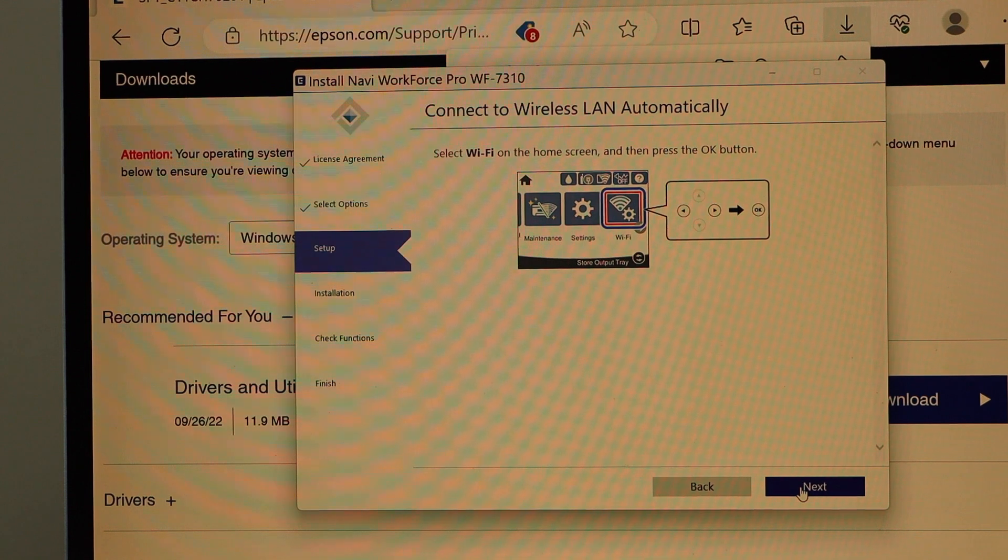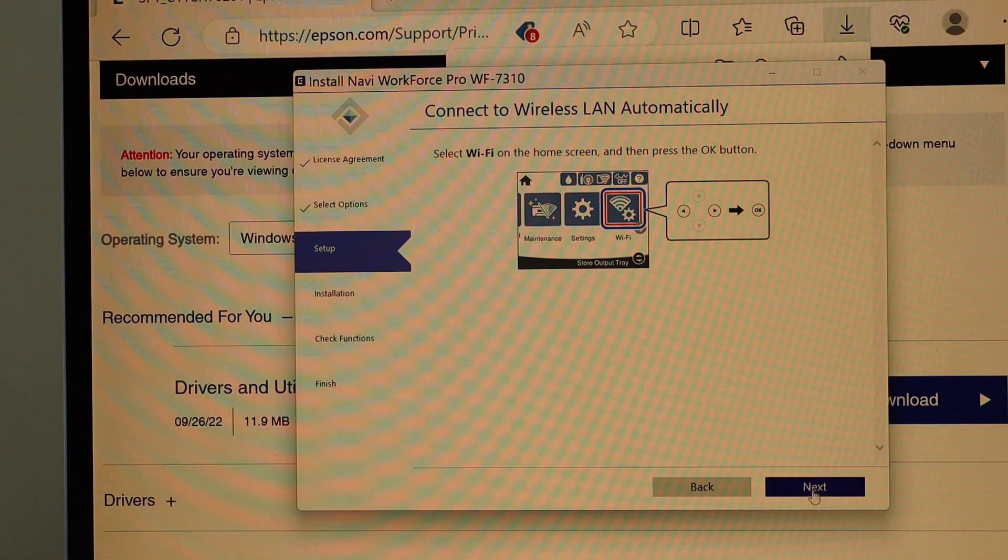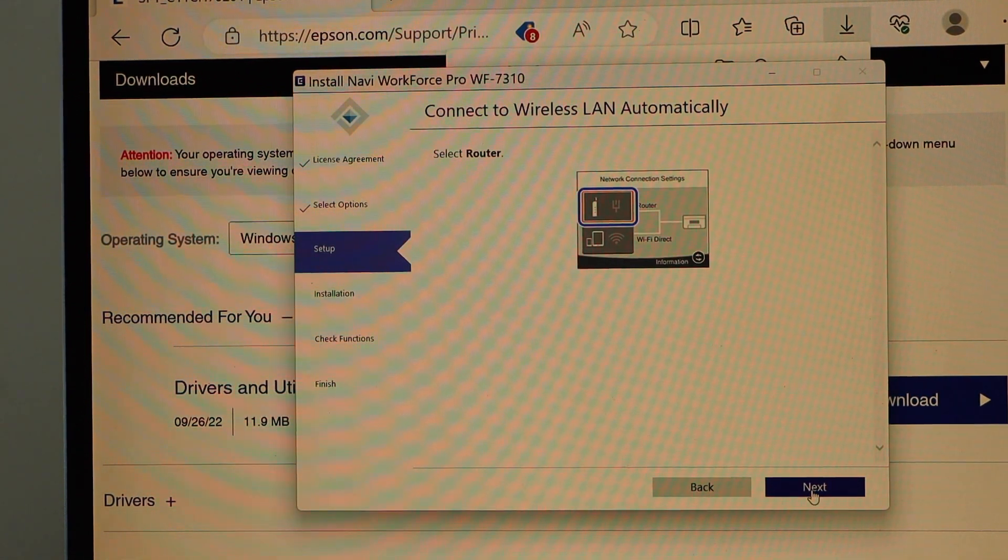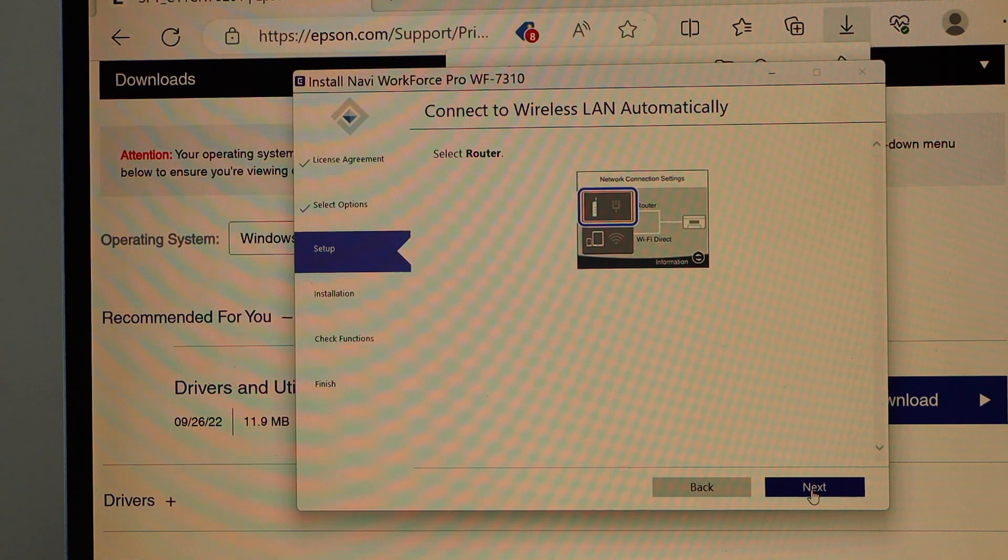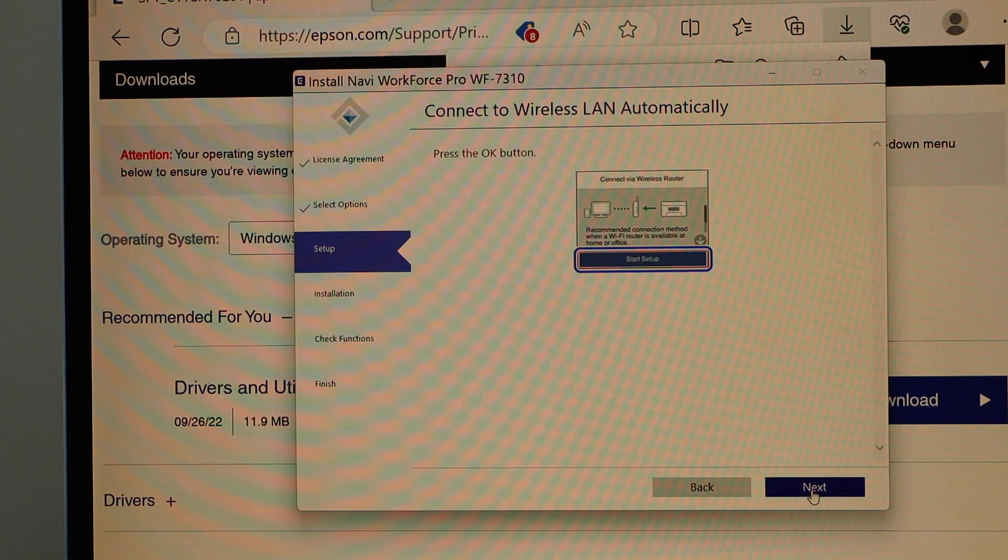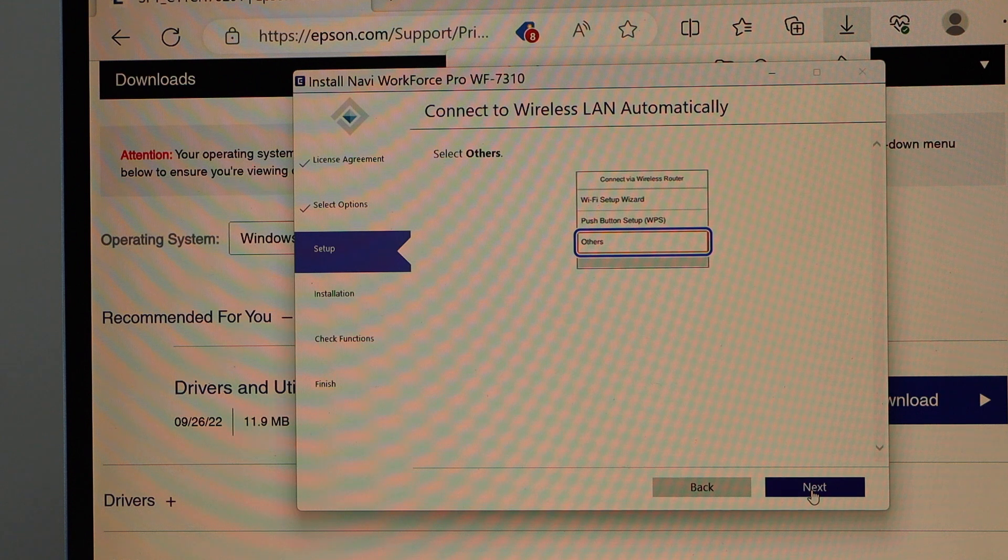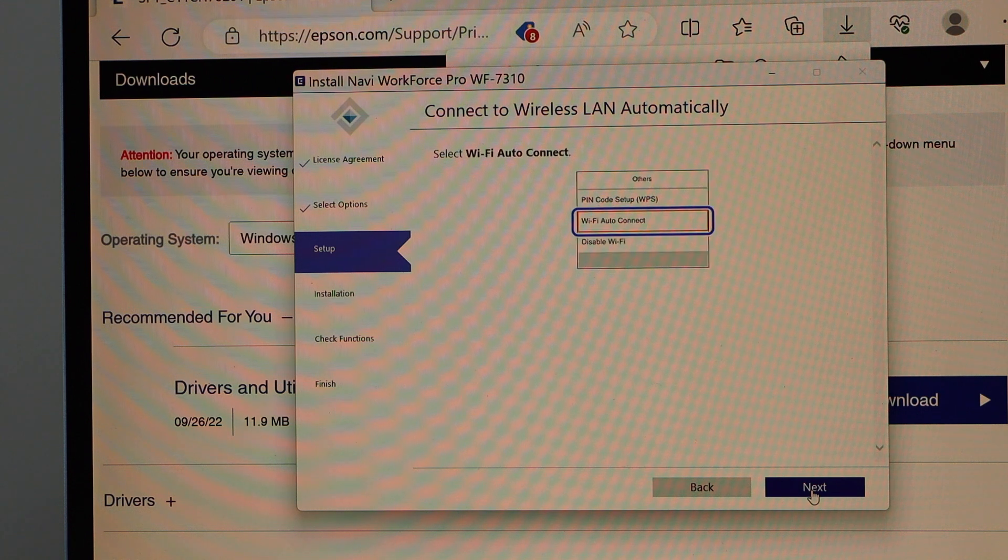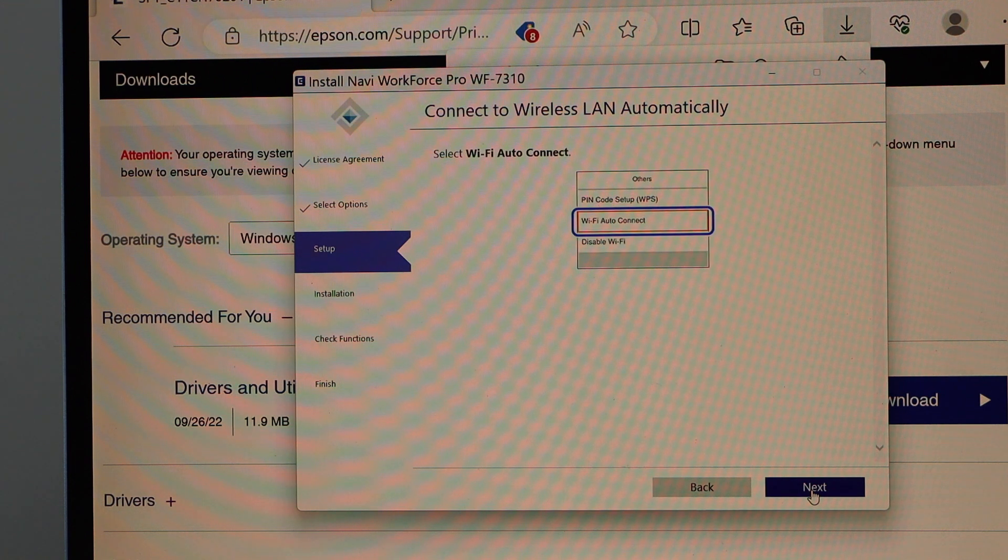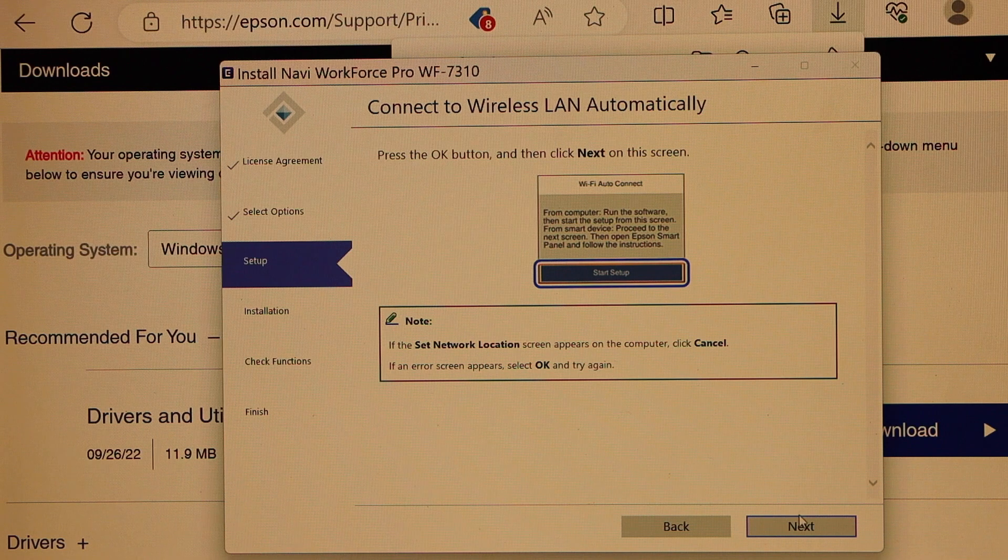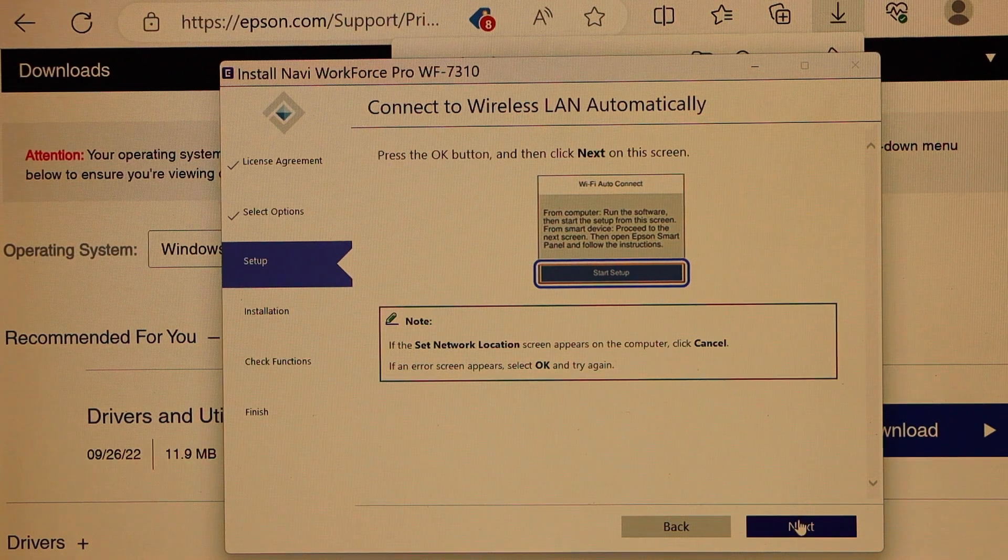Now go to the laptop and click next. So it says network connection setting we have already done. Click next, start setup, next. We have to go to the others and then click on the Wi-Fi auto connect. Click next.